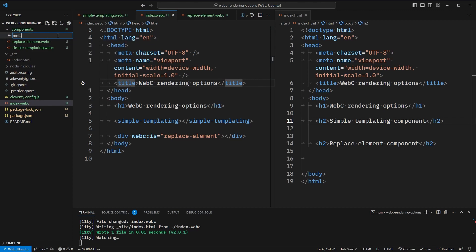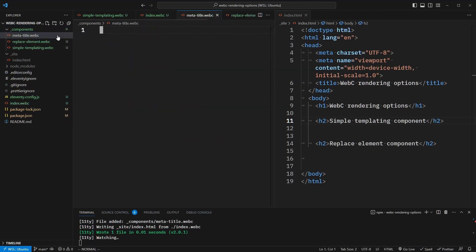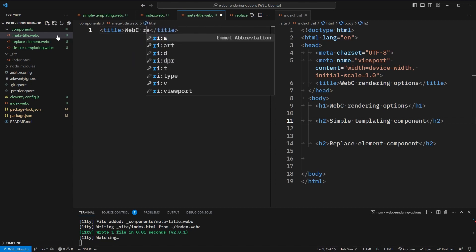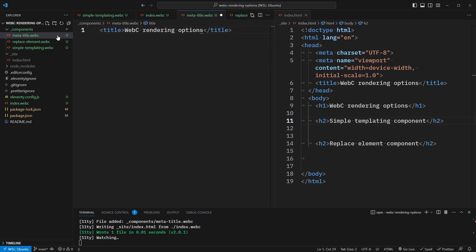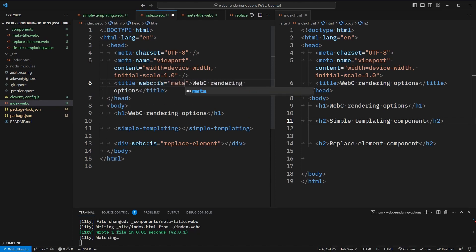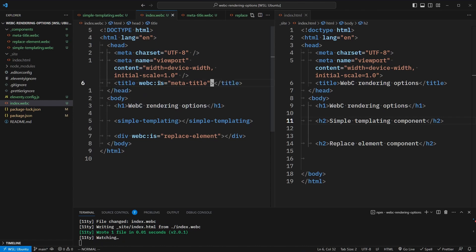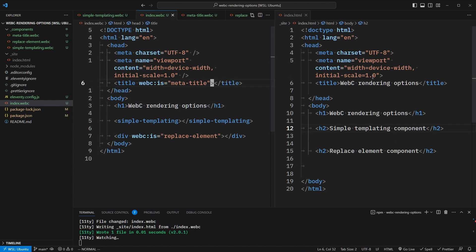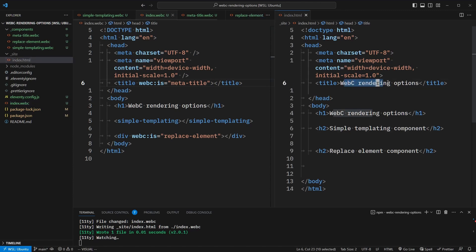Just to show that, let's add a new component called meta-title.webc. We'll replace our title element with one that comes from this component — so we'll say "WebC rendering options." And instead of our title element in the index, we'll say webc:is="meta-title" with empty tag contents. On the right, you'll see that this renders out the title as we originally wanted. So everything is working as expected.